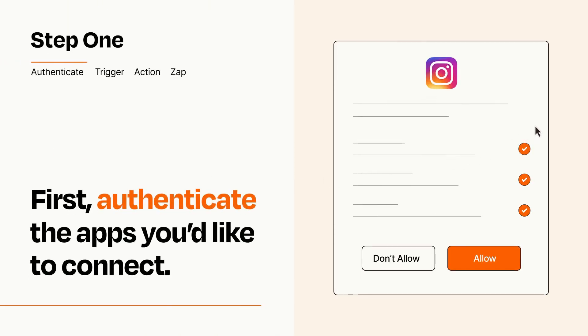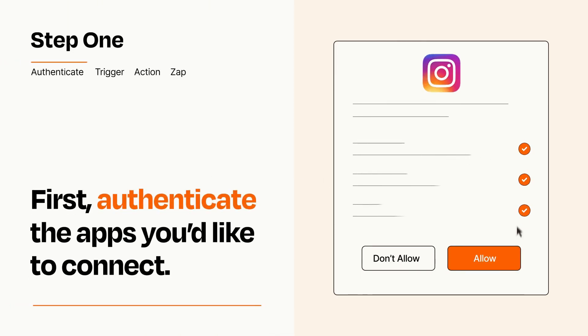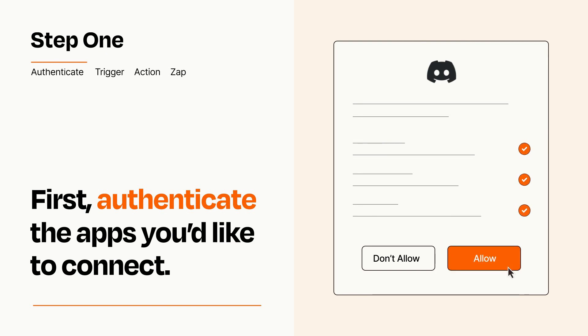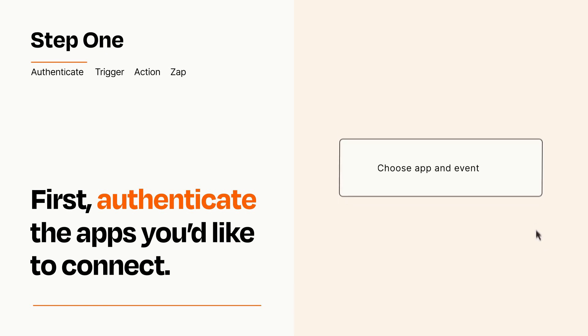To get started, you'll just need to authenticate your apps, which takes just a few seconds. Zapier meets industry standards for encryption when connecting with each of your apps.